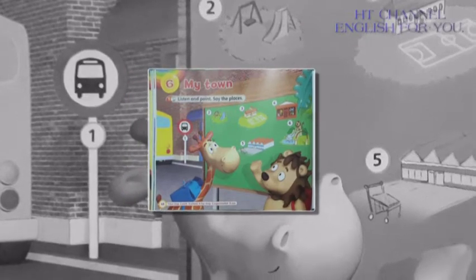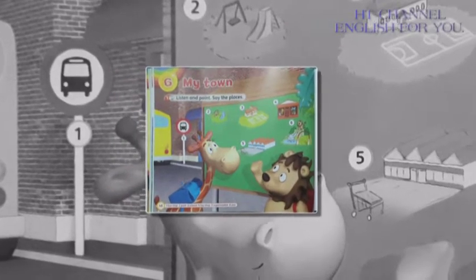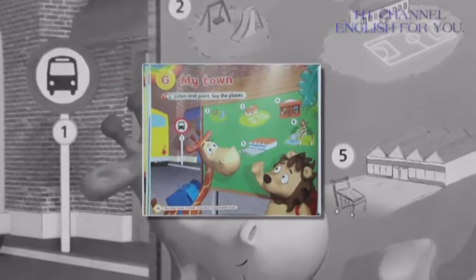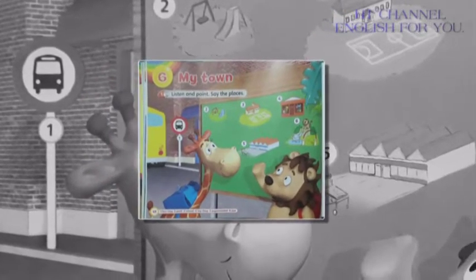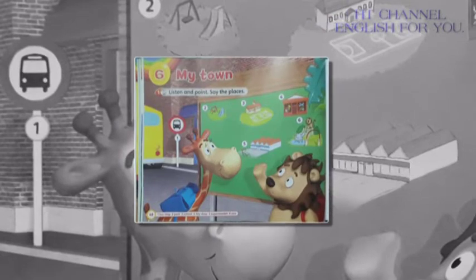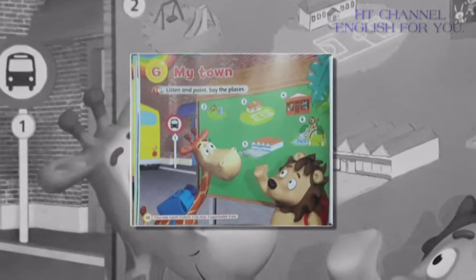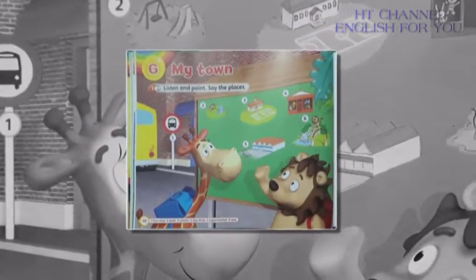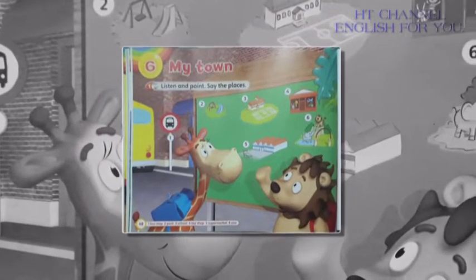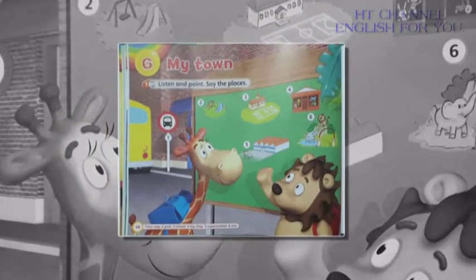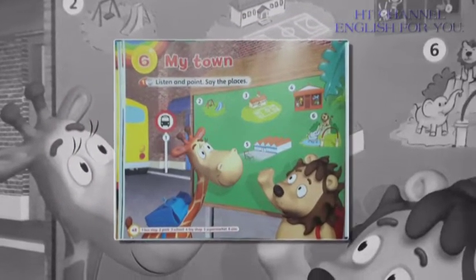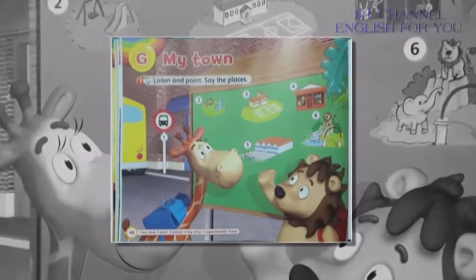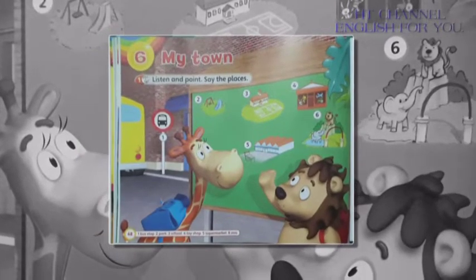Unit 6: My Town. Pupil's Book, Page 48. Activity 1: Listen and point. Say the places.